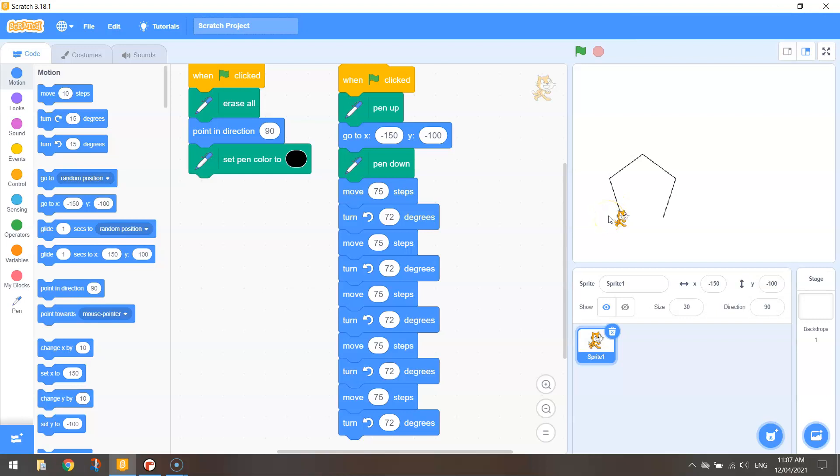You might have noticed when we did the triangle that we were turning at 120 degrees. Okay, that was simply 360 divided by the number of sides in a triangle which is 3. You get 120 degrees. When we drew our square we had four sides.